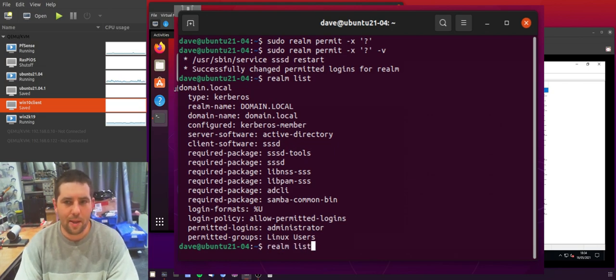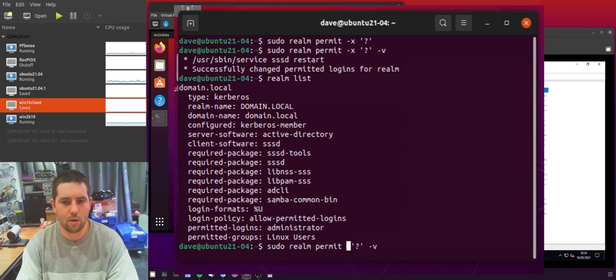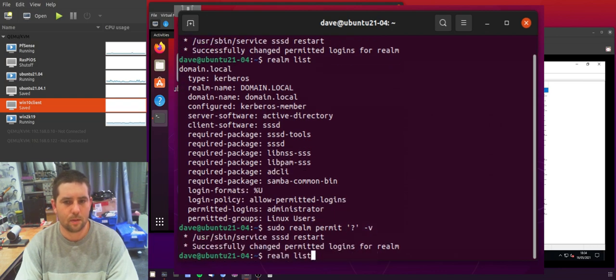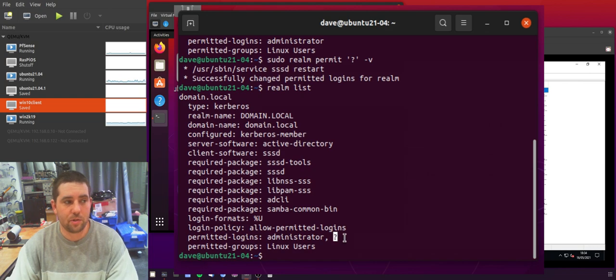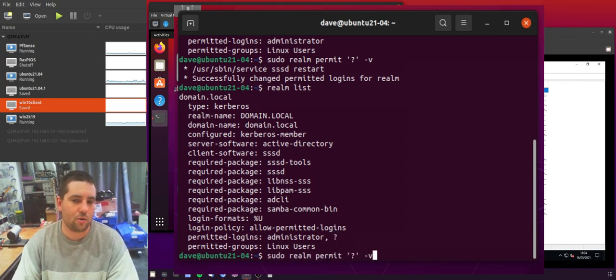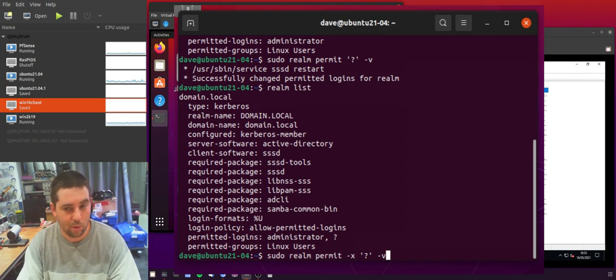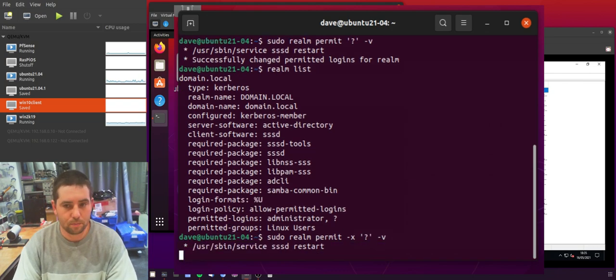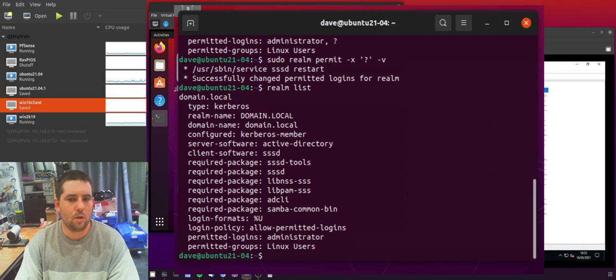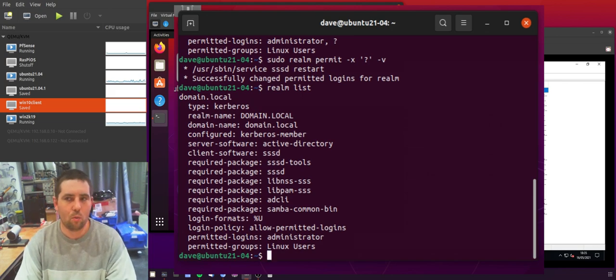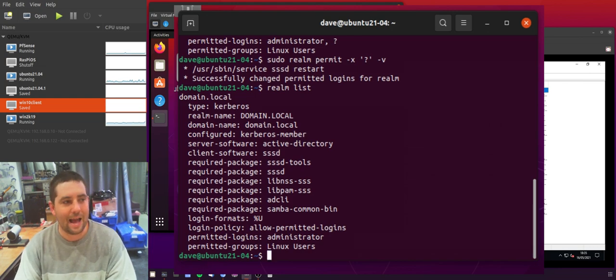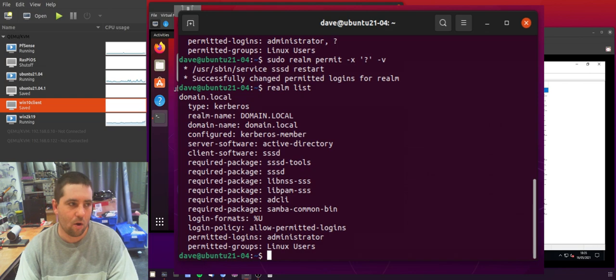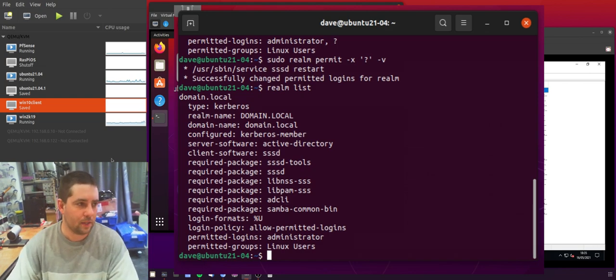But if I permit the user question mark and then do list you'll see that that user has been added even though that user doesn't exist within AD. But now if I try and remove that user using this dash x or dash dash withdraw you'll see that they've been removed from that list. So the withdraw action only removes them if you've explicitly added them as permission. It doesn't act as a denial for that user. So it's something to be very aware of.